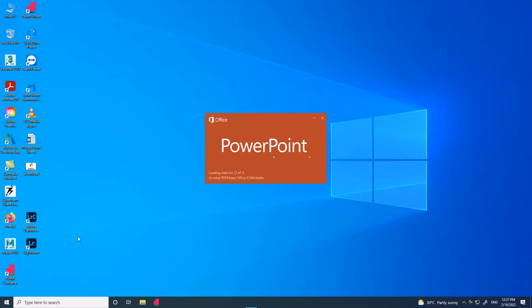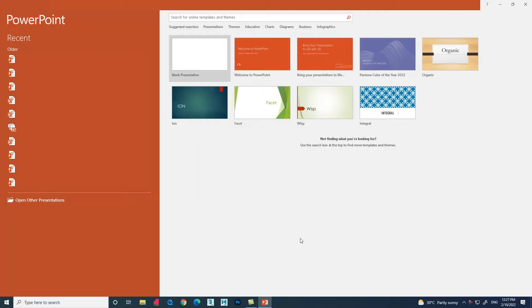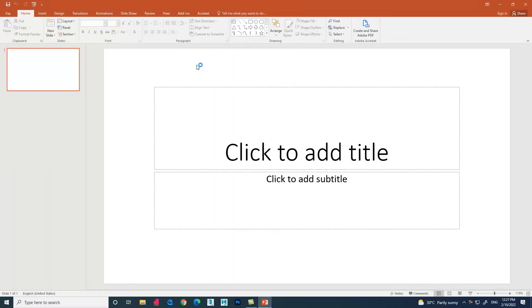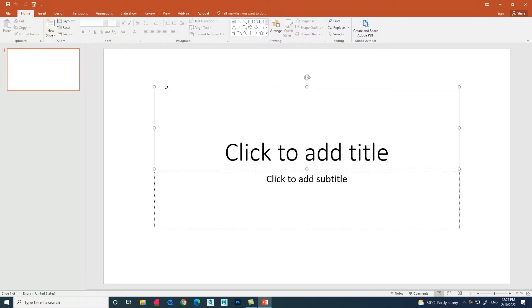Open Microsoft PowerPoint, create a blank presentation, and our new presentation slide opens. Let's delete these boxes.